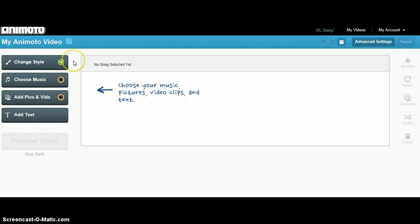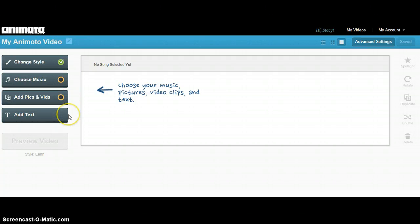On the left-hand menu, you will have choices for Music, Add Pictures and Video, and Add Text.